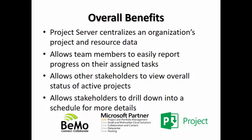The overall benefits which I would like to review now so that you can keep them in mind as I go through the demonstration: Project Server centralizes an organization's project and resource data. It allows team members to easily report progress on their assigned tasks. It allows other stakeholders to view overall status of active projects. It allows stakeholders to drill down into particular schedules for more detail.